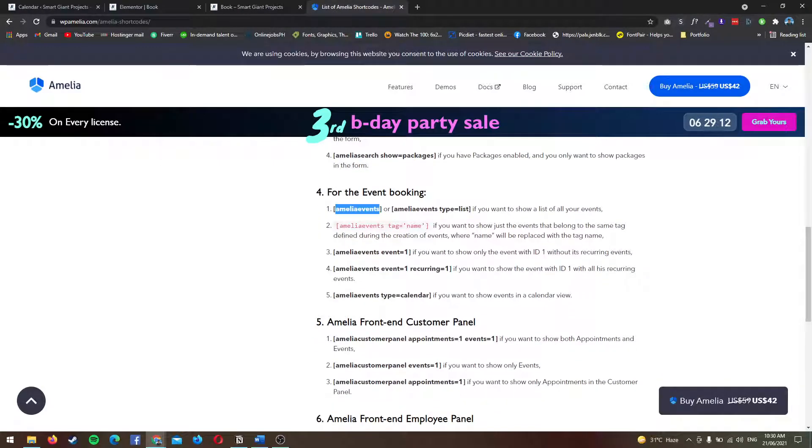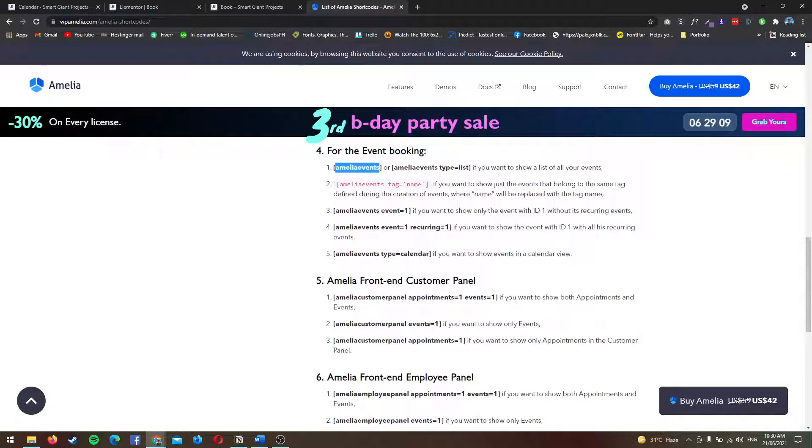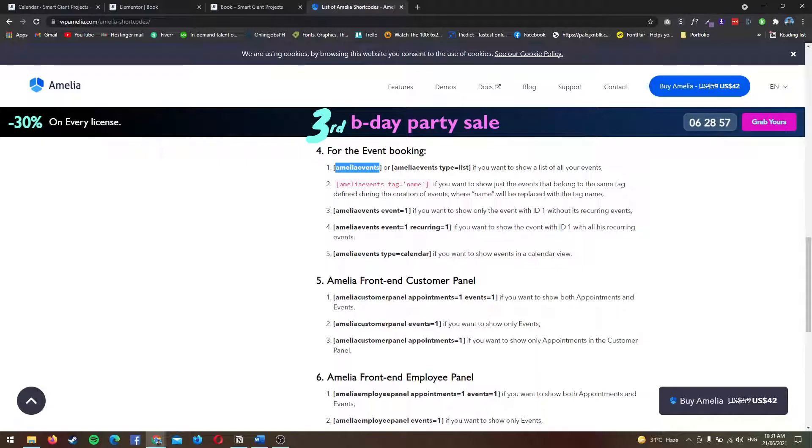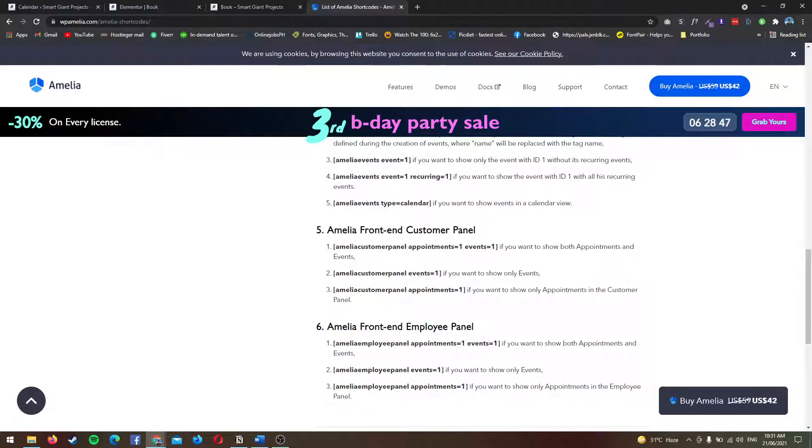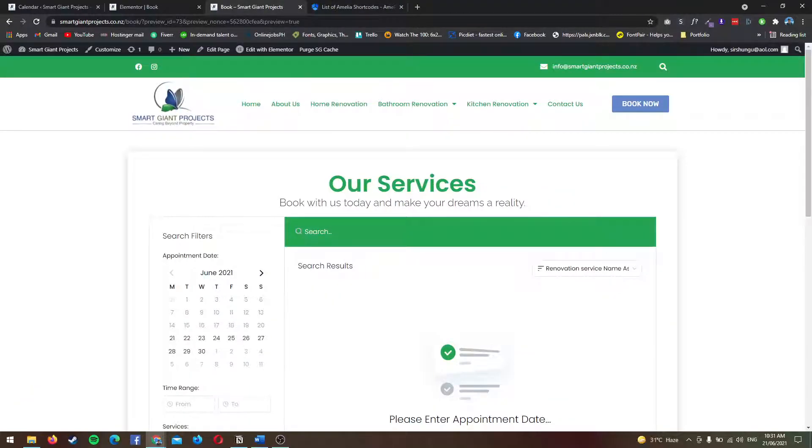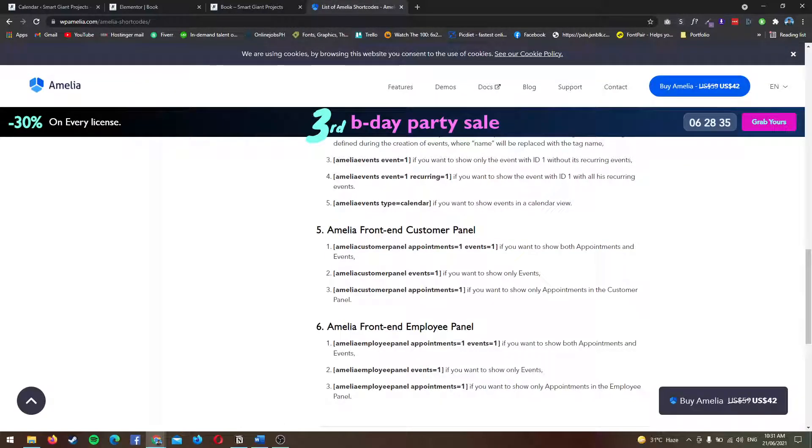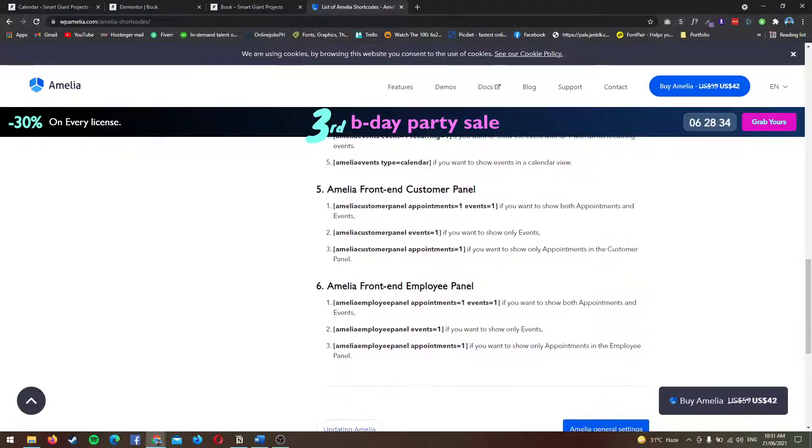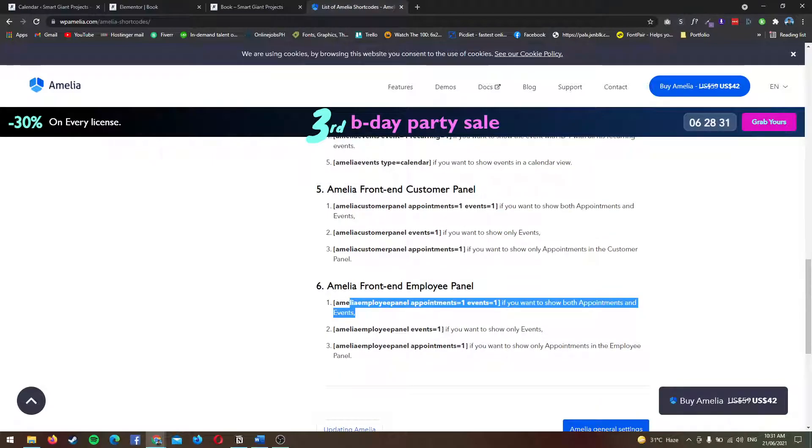This one, Amelia front-end customer, is where if you want to let users register, they'll have their own front-end panel where they can see their bookings and everything. This is actually really good. In our end, though, we do not have a login. We just notify the customers.